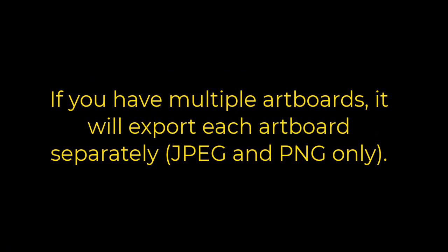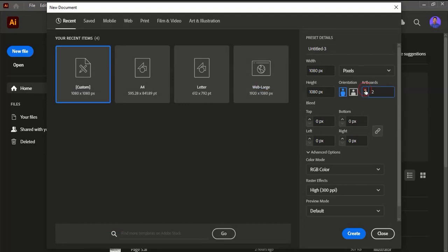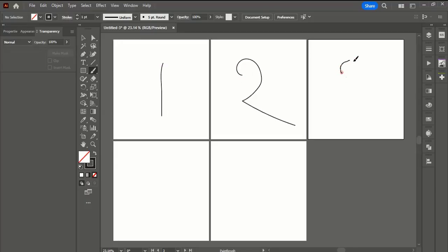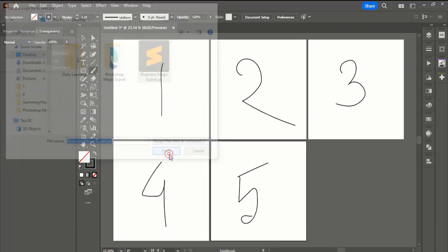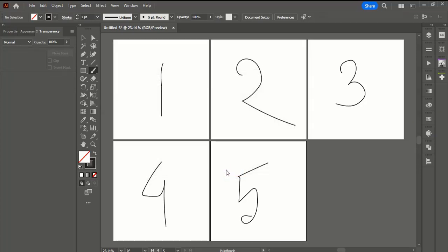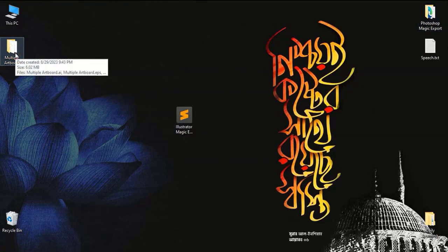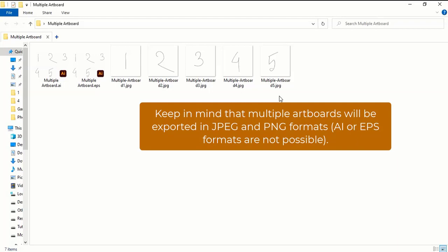If you have multiple artboards, it will export each artboard separately. Keep in mind that multiple artboards will be exported in JPEG and PNG formats.